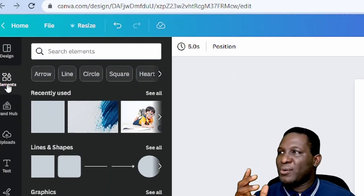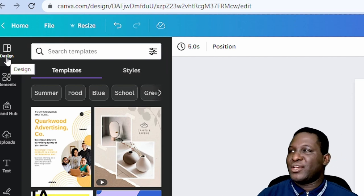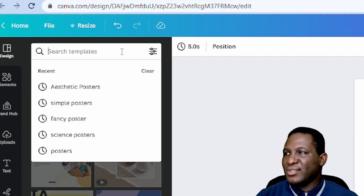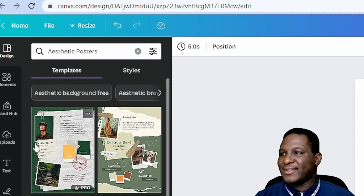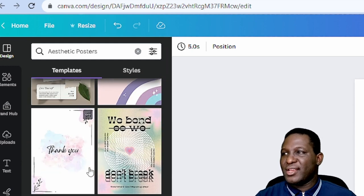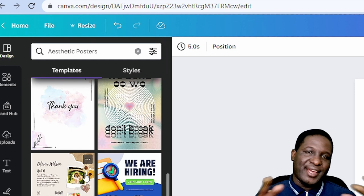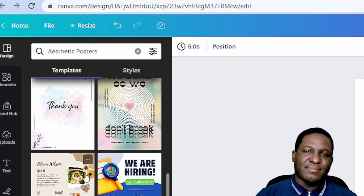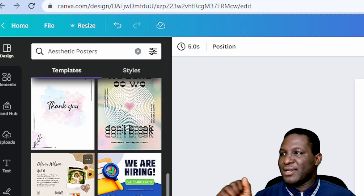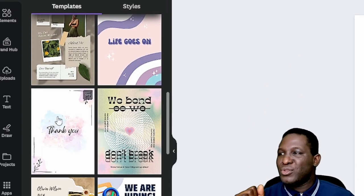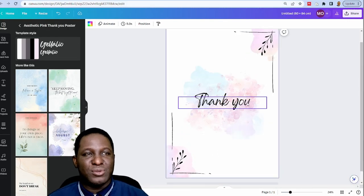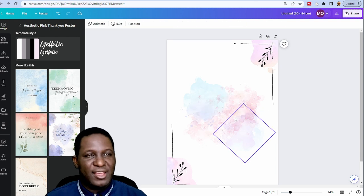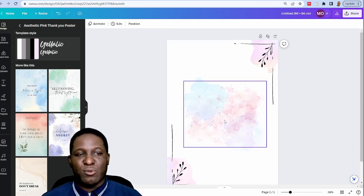I'll go to 'Design' where there are lots of templates. I'm going to search for an 'aesthetic poster' — you can find really stunning posters here. There are many to choose from, whether it's an academic poster, advertisement, or conference poster. Because I'm building an academic poster, I'll select this one and it will open into my workspace. I'll delete some of the existing text elements but keep the background I like.